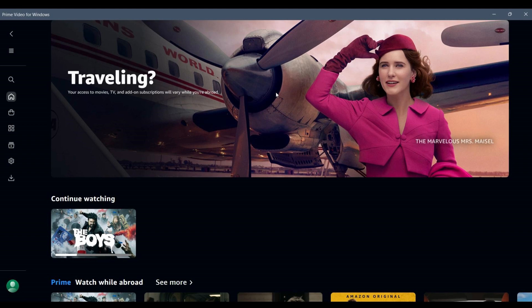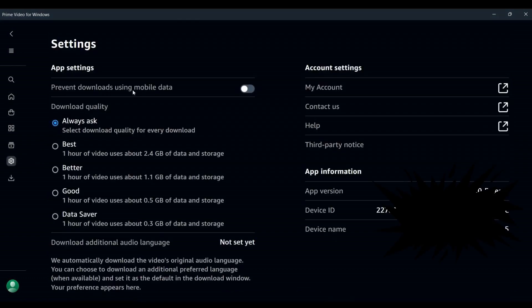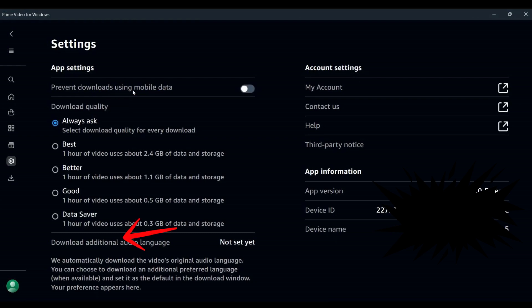Once inside the app, look at the left-hand side of the screen and click on the settings icon, which looks like a small gear. This will take you to the settings menu, where you can adjust options such as download quality and audio language.